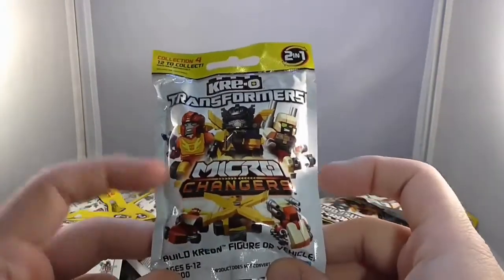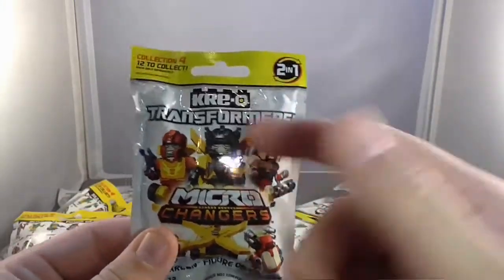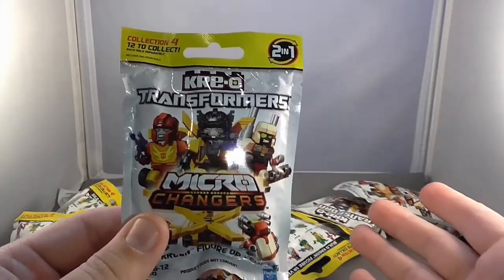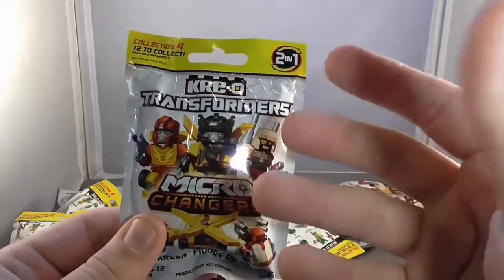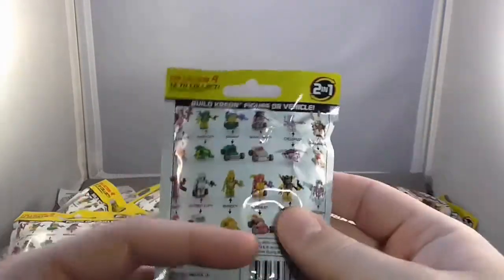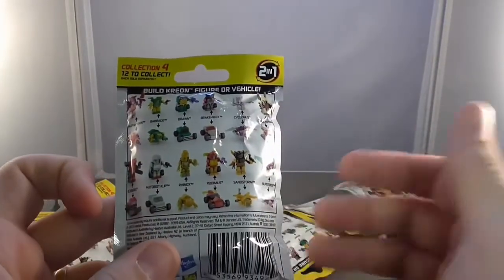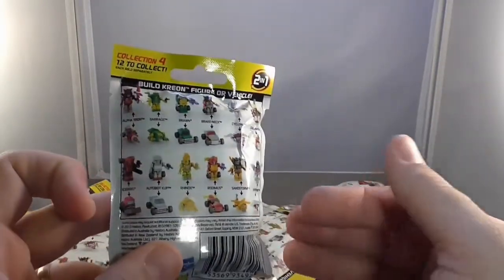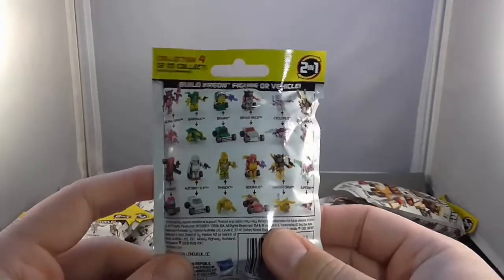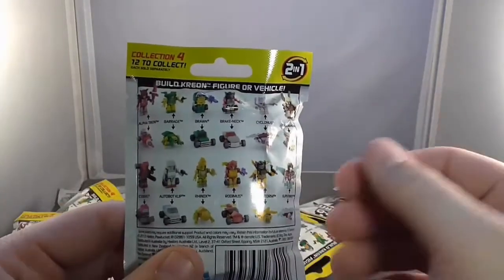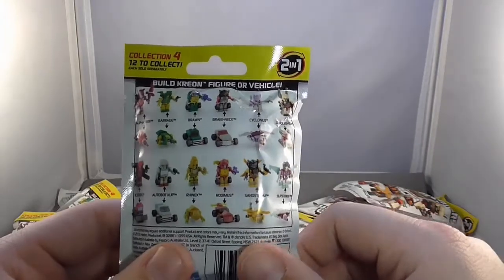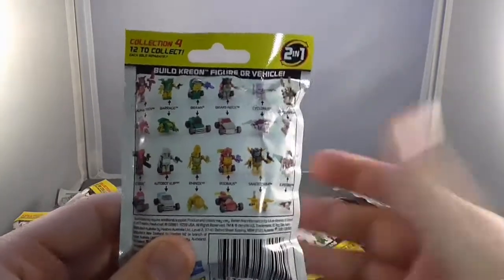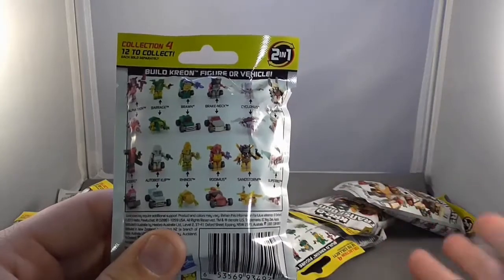These do none of that. Now the logic behind it, of course, these are basically building blocks. And so you're building one, and then taking the pieces apart and building the other version, building the alt mode. Which, I can see the argument that they're making there as far as the idea of building them one way or building them another. But at the same time, I just, to me, it's not a Transformer because it doesn't transform.